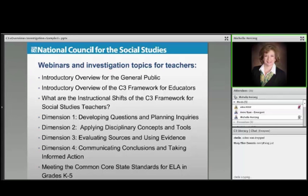Here's what we have in the works right now: other webinars and investigation topics for teachers across the nation that are going to be available at no cost. We love that. Very soon we're going to have a similar webinar — not for educators, but for the general public — that will speak to the business community, community members, other organizations, and parents.